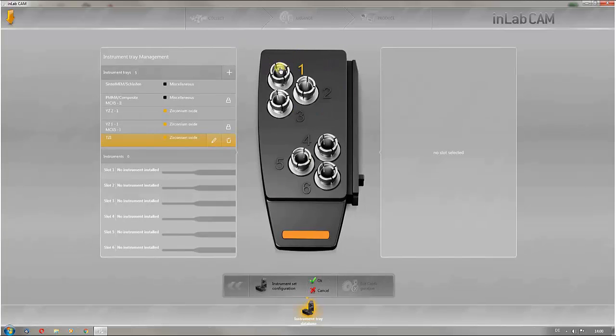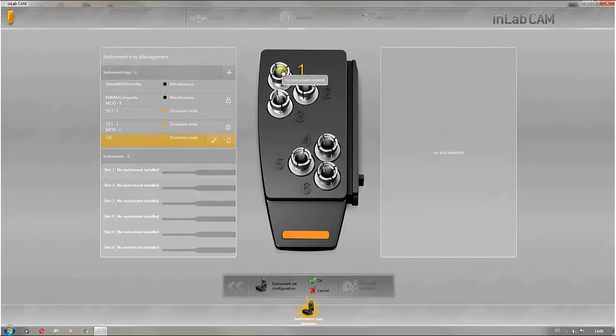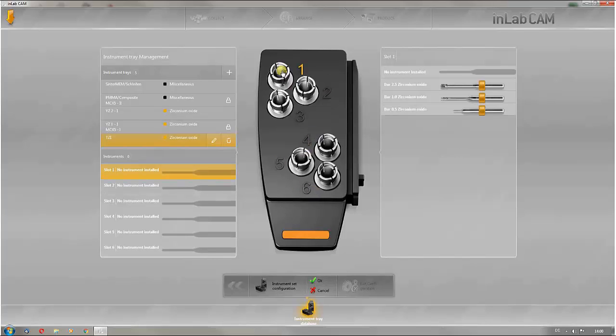Next, you can equip the tray. There are six positions available in the machine. Click on the tools to select them and assign them to the positions in the instrument.